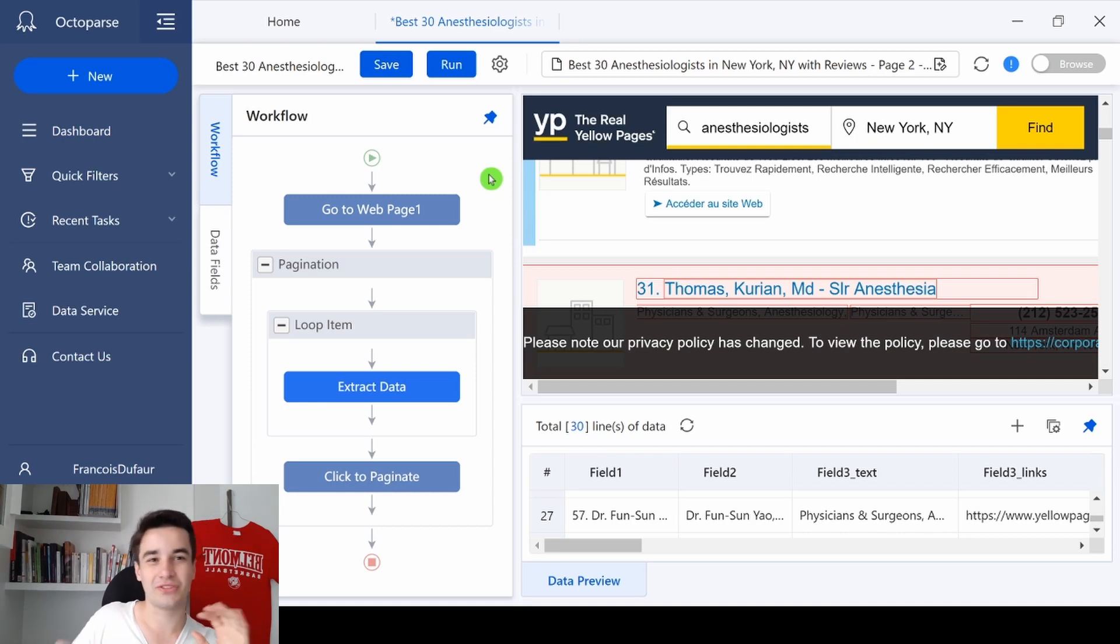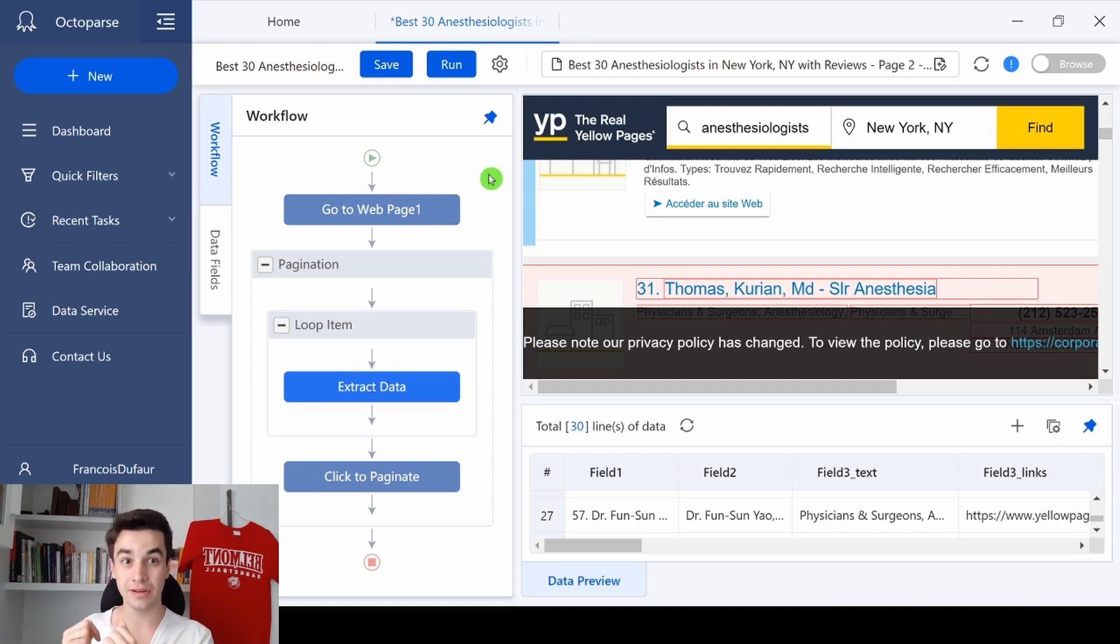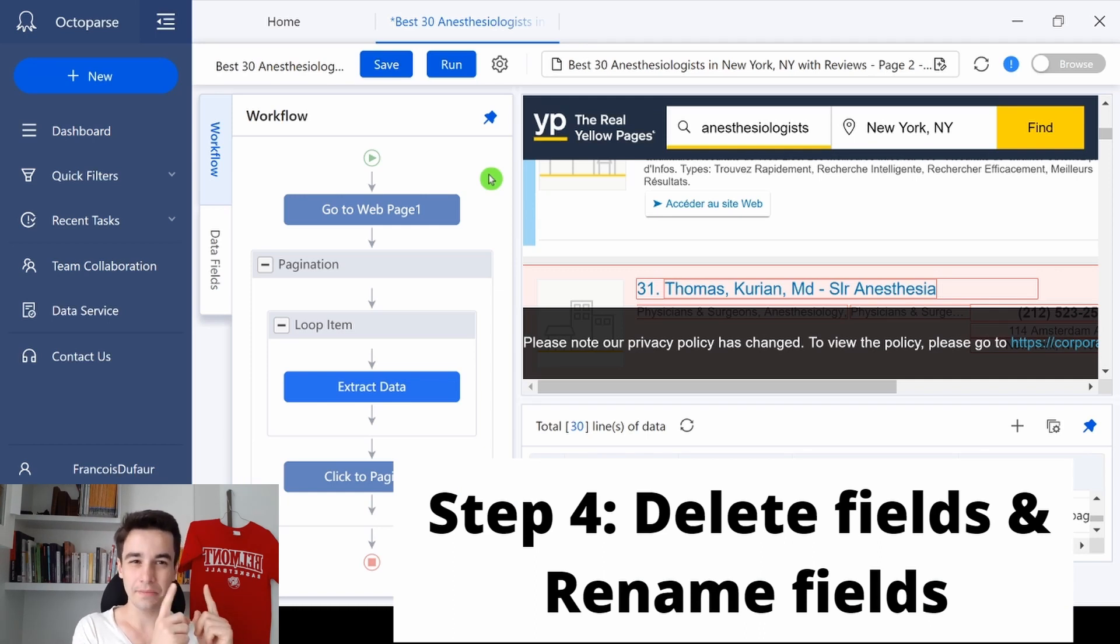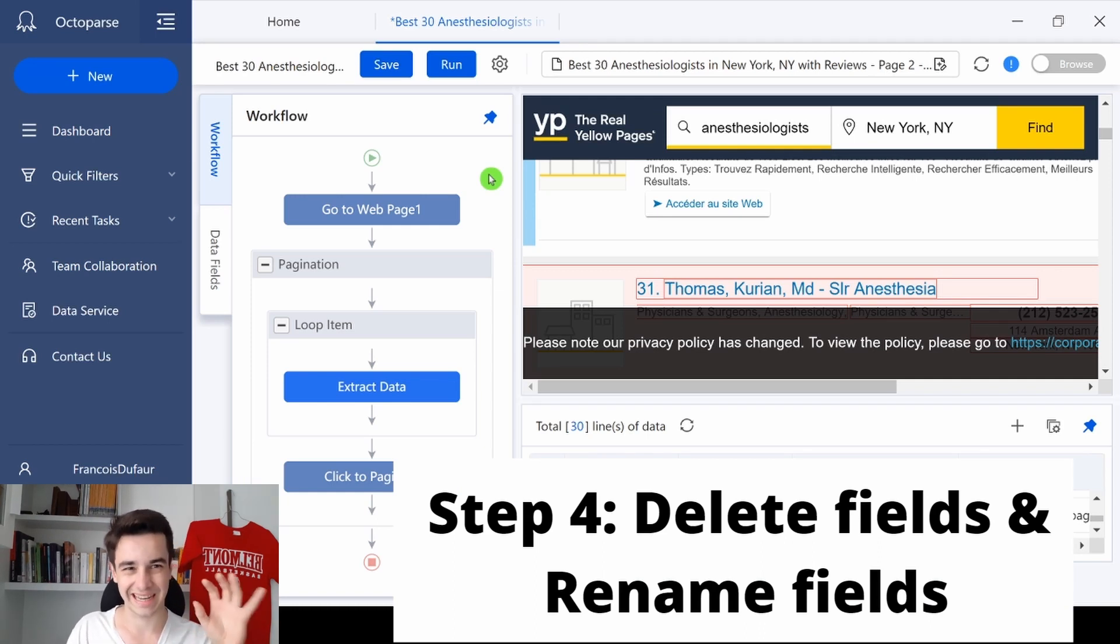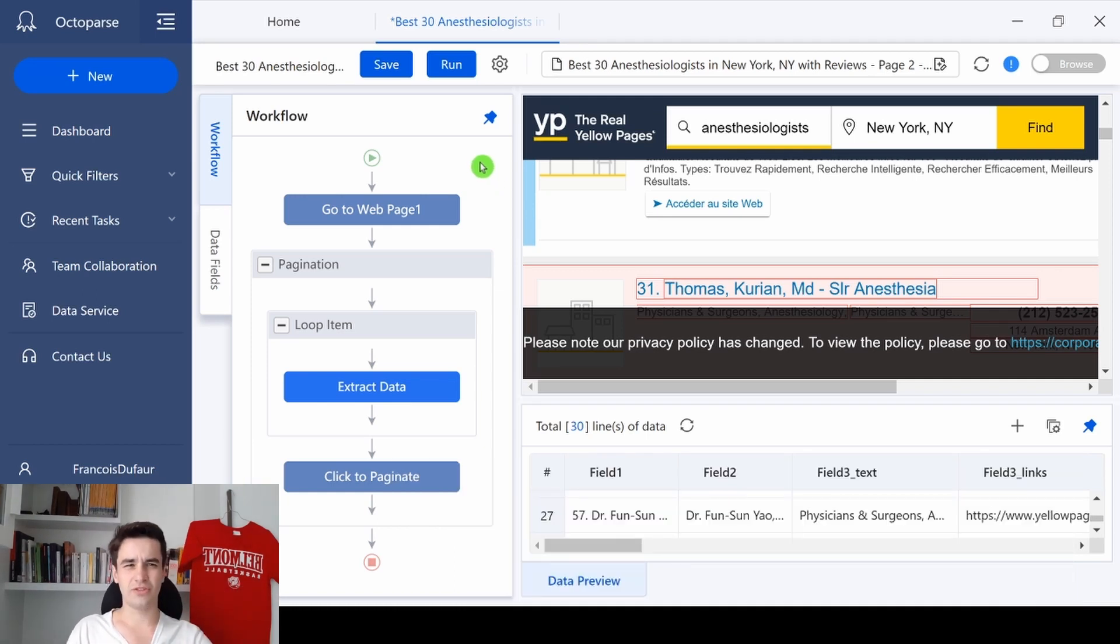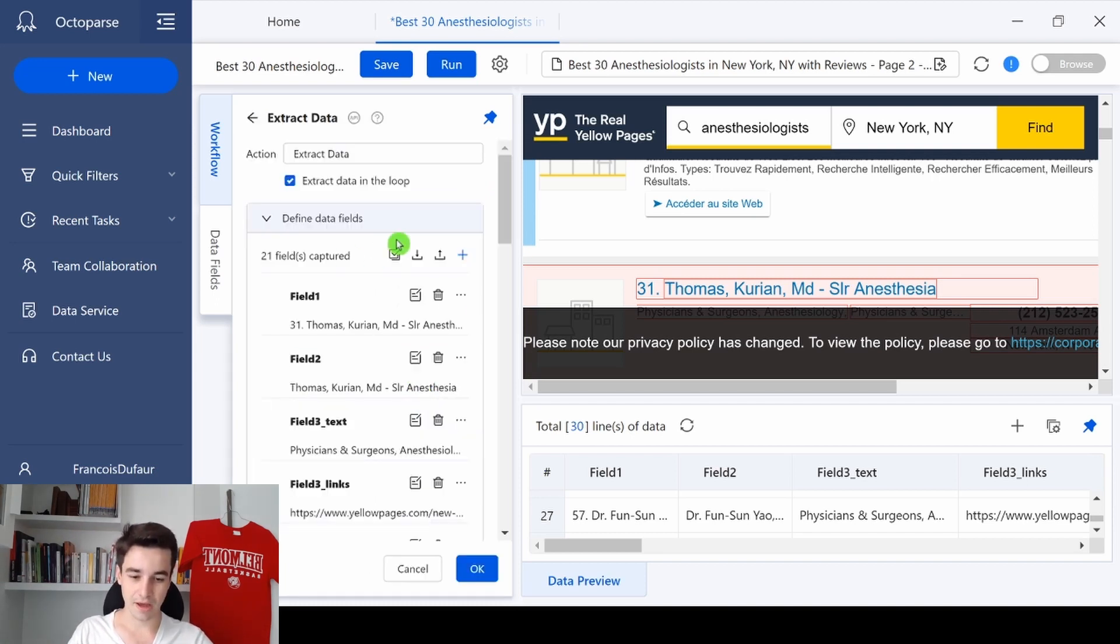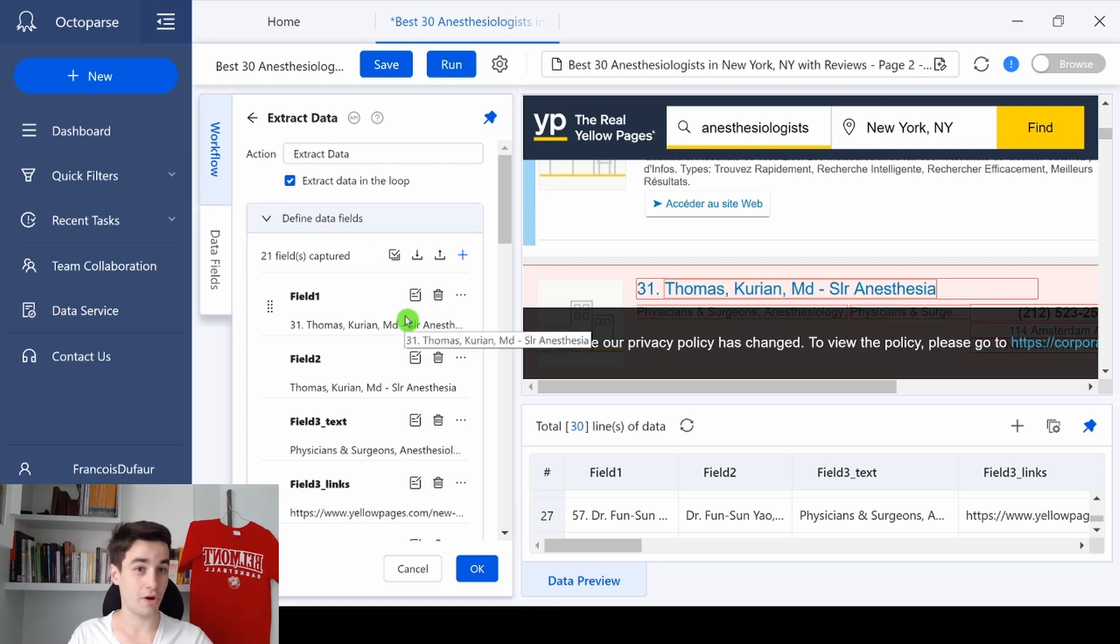Basically, we need Octopus to delete the fields we don't need, and to keep the fields we need, and to rename them in order to make things clearer. And to do that, we click on the action settings of Extract Data, and now we can delete fields and rename fields.